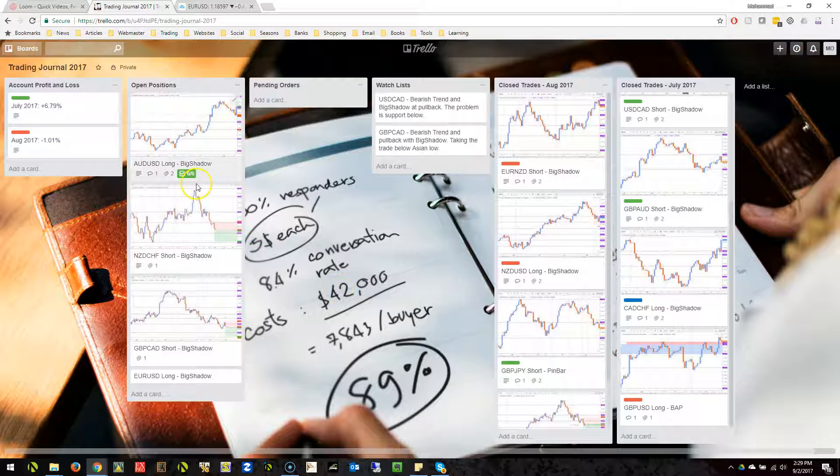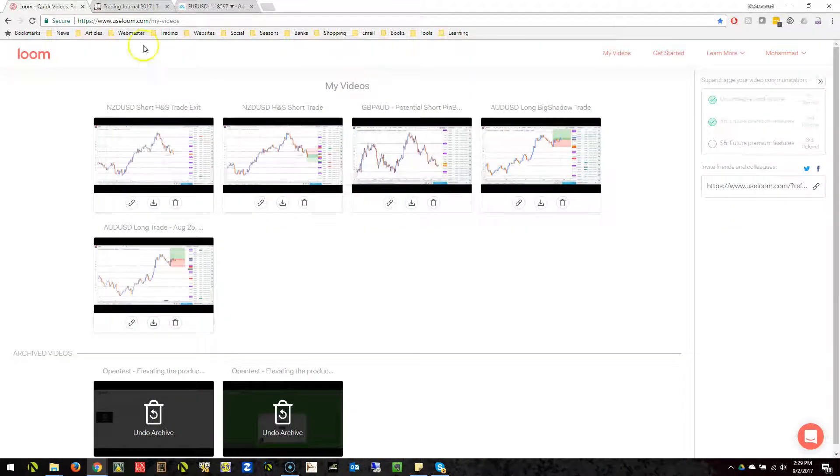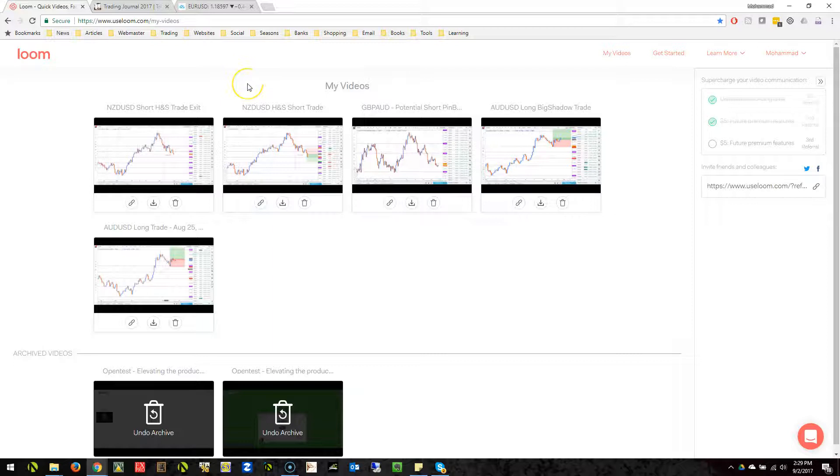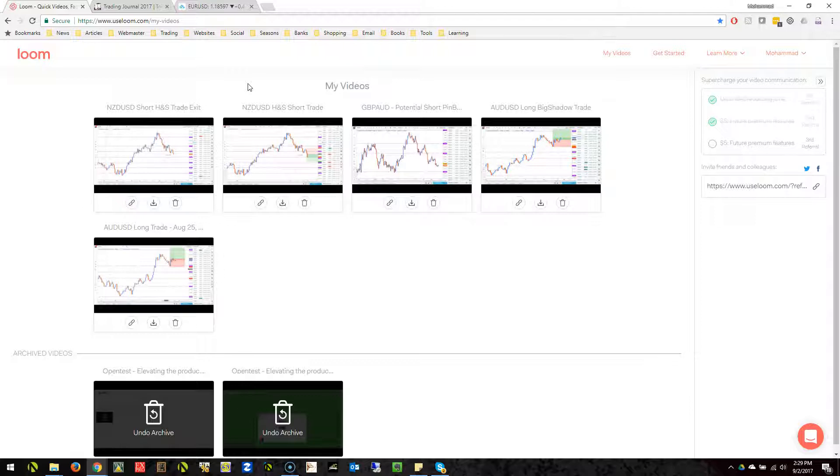The other thing is Loom. Basically the website is useloom.com. Loom is a video recording software. You can use it to quickly and very efficiently record videos of your trades, entries, exits, your thoughts. You can journal your videos in it. It's totally free and very fast, and it's very effective for the purpose.